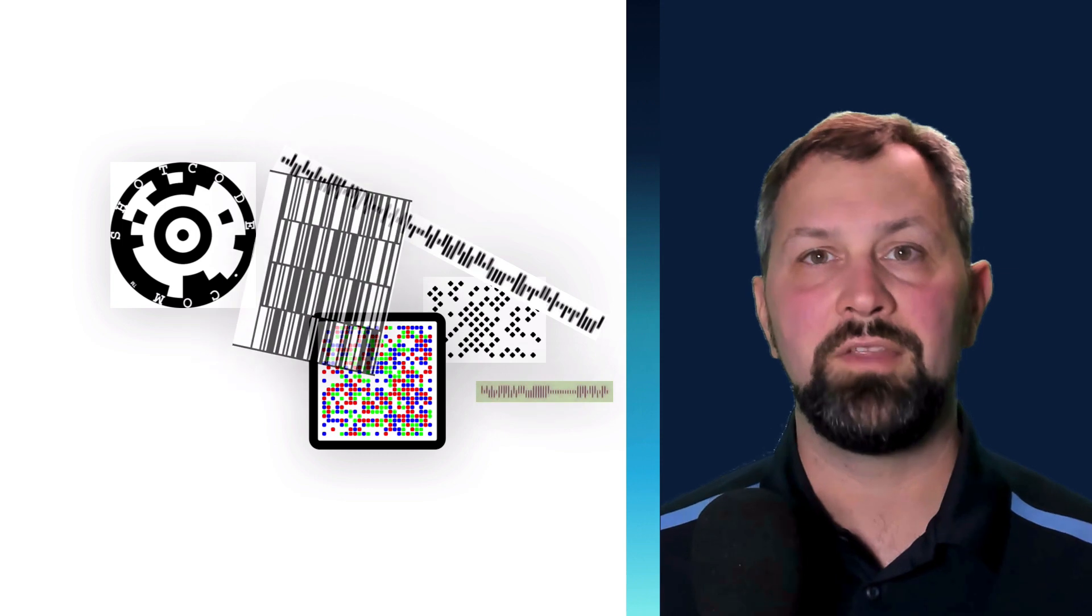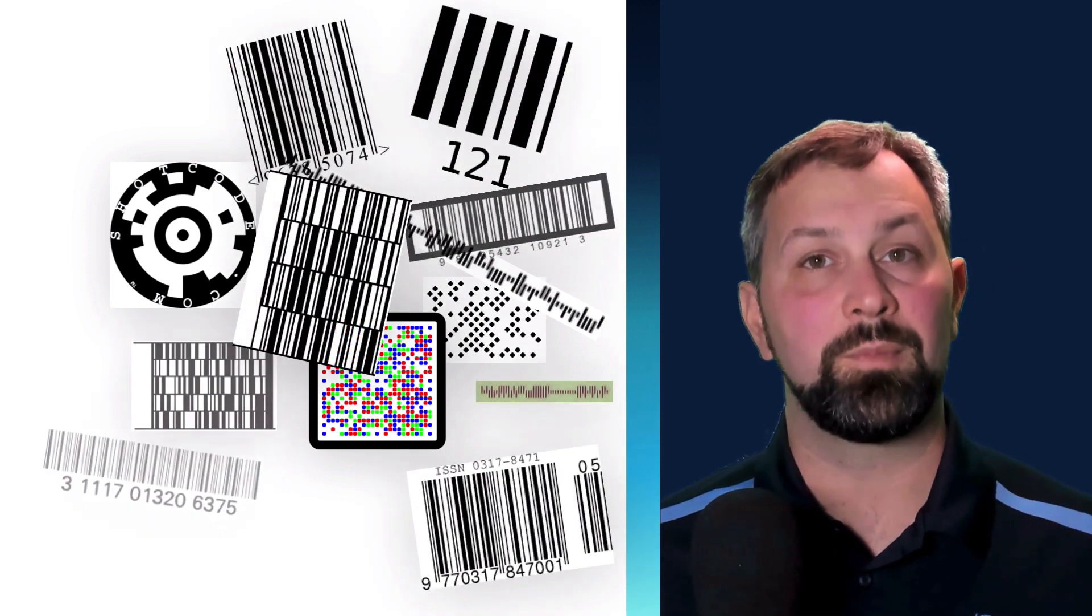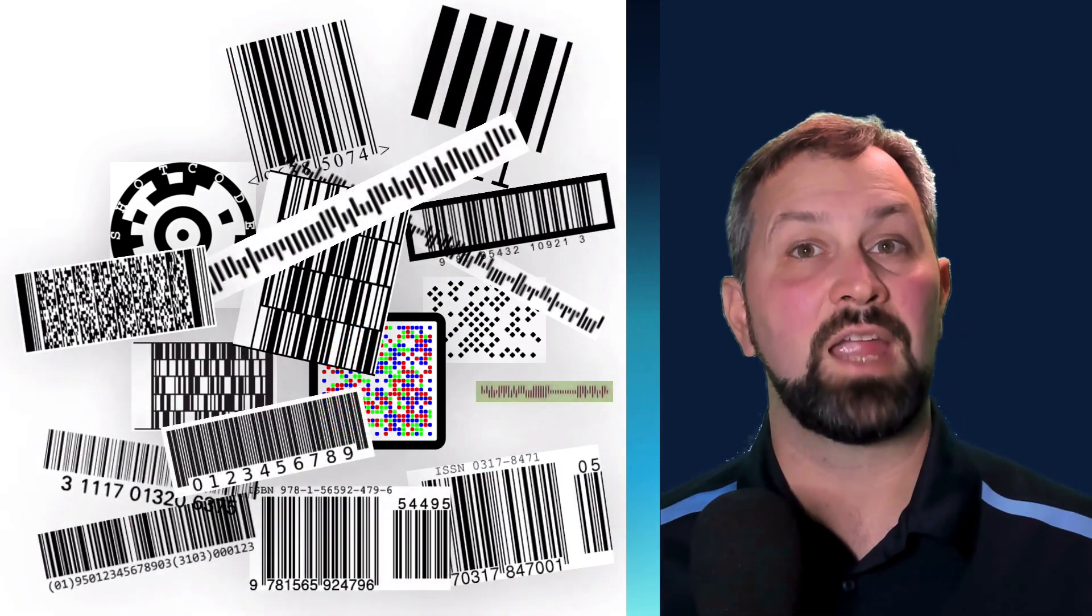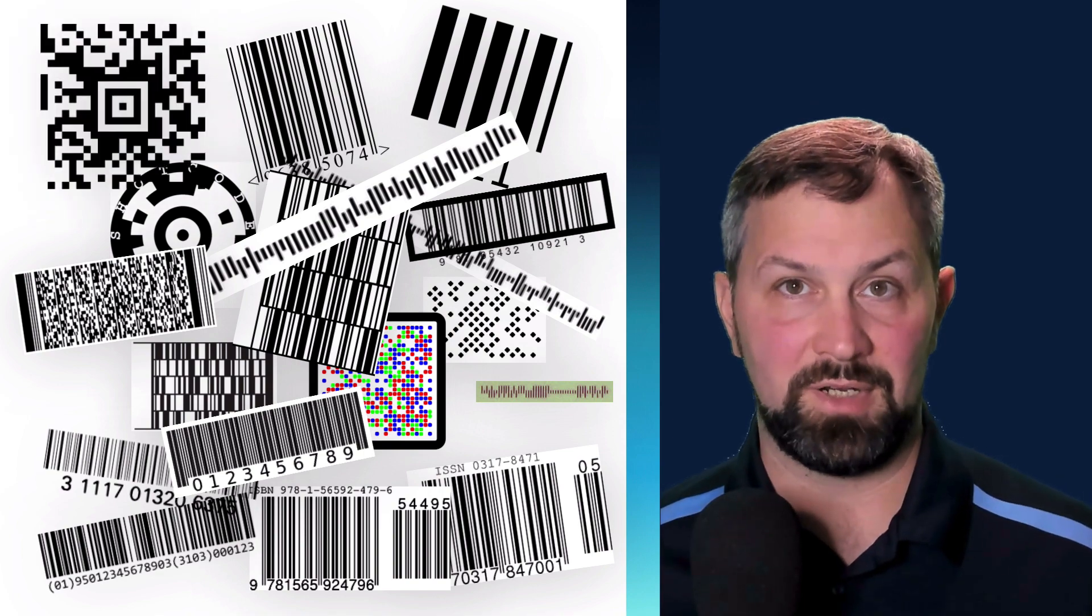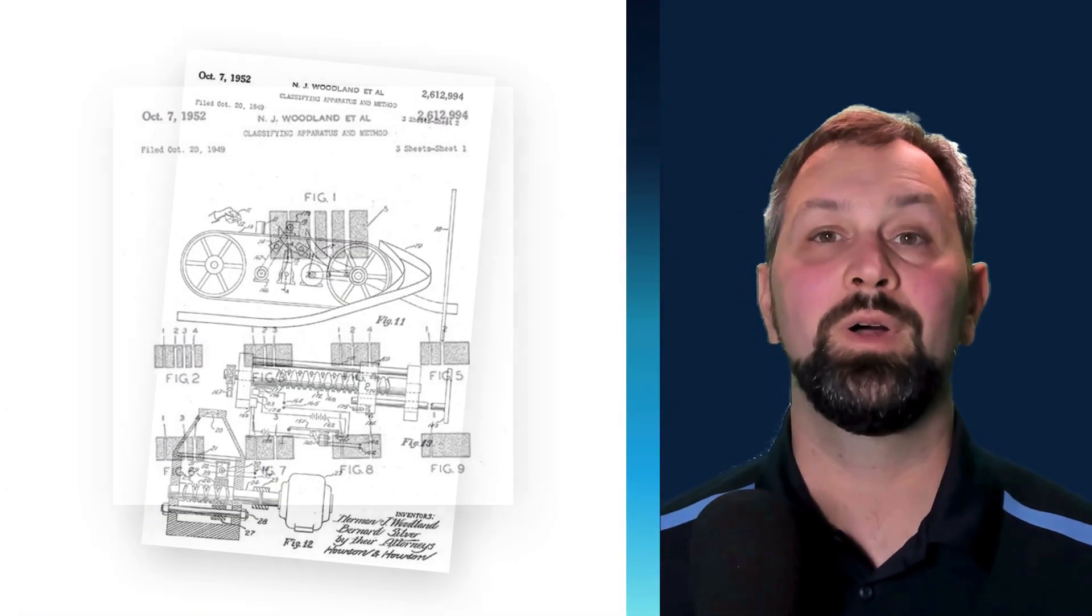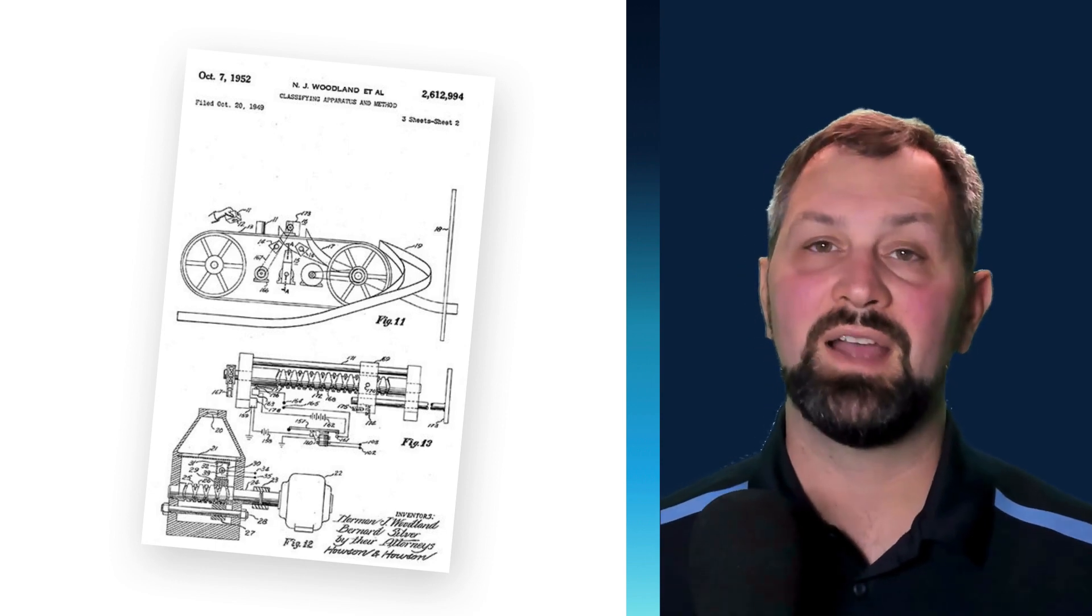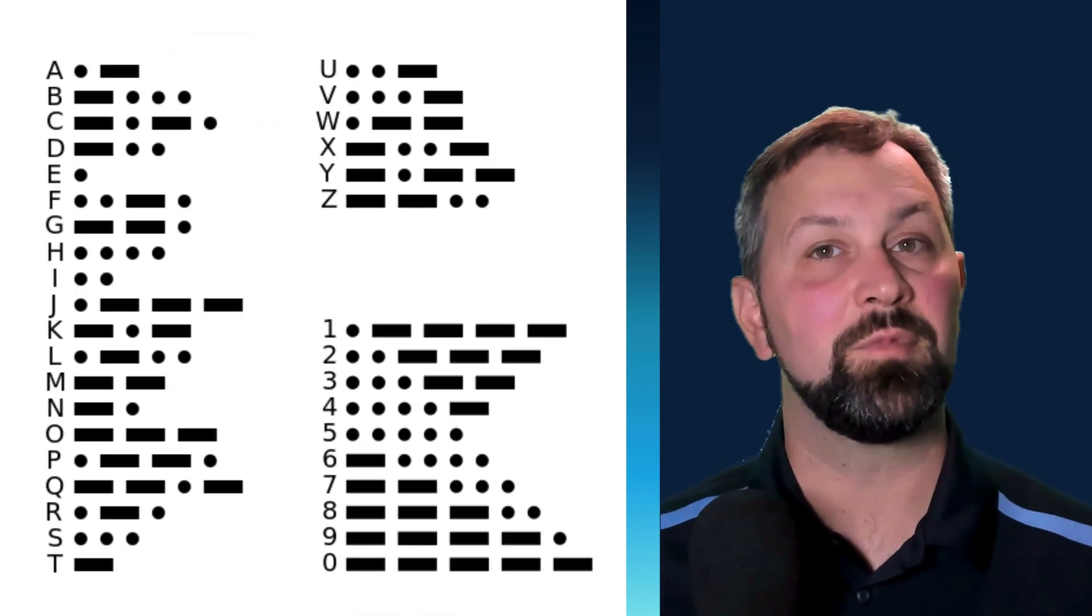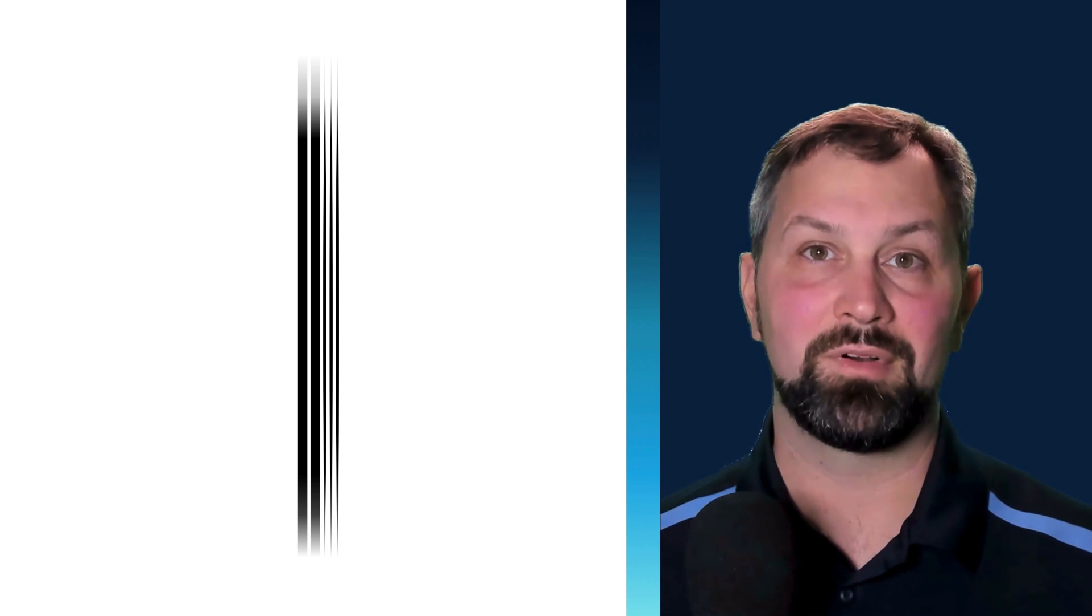There are other barcodes that exist for other purposes, other industries, and are capable of holding a lot more information. So what exactly is a barcode? Well interestingly enough, the idea for barcodes comes from Morse code. The idea is you stretch out the dot and then squish it all together. And a sequence creates a number or character.